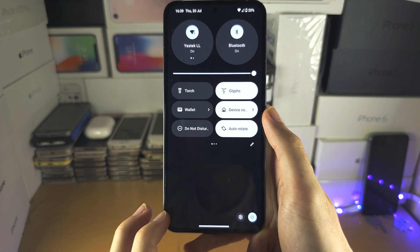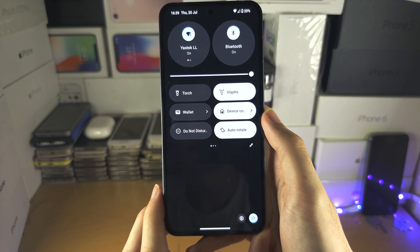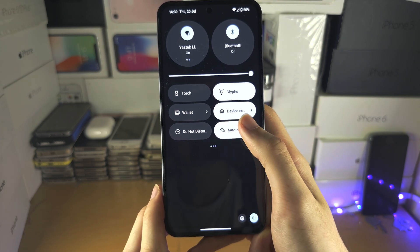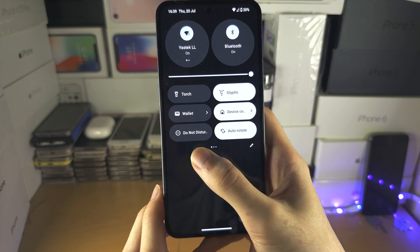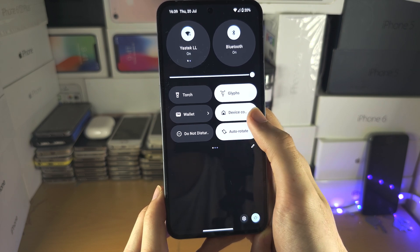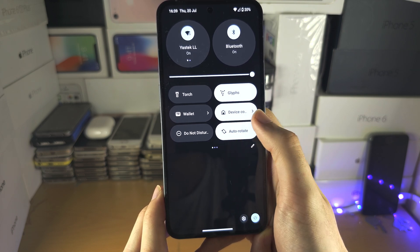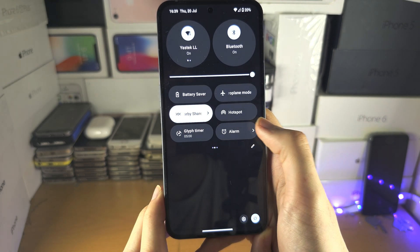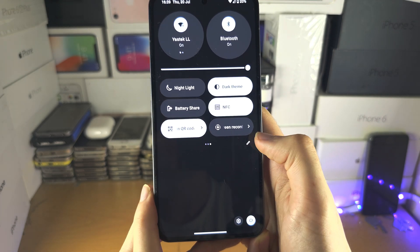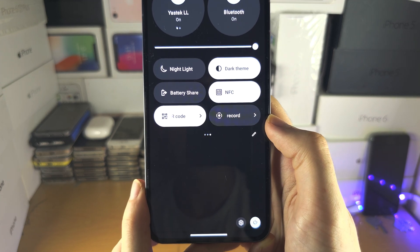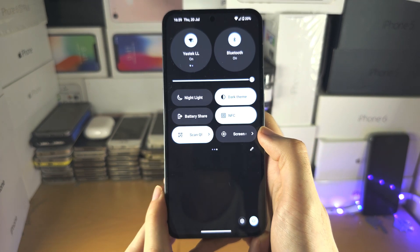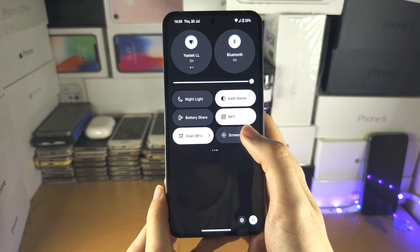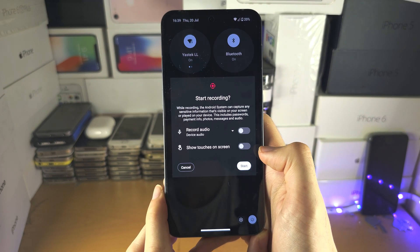Now let's go back, and in the control center we're just going to swipe across until we see the screen record. Let's tap on the screen record.